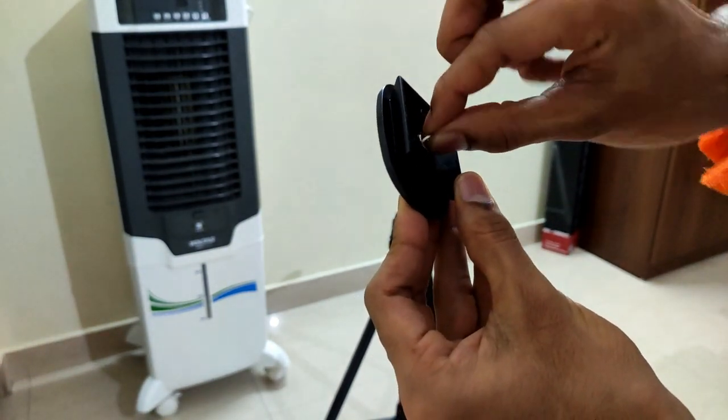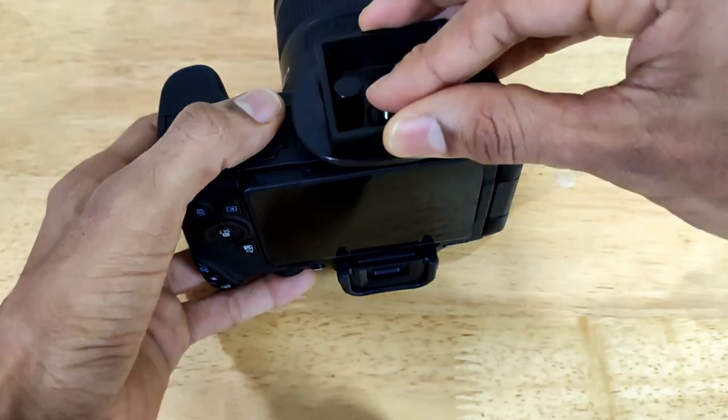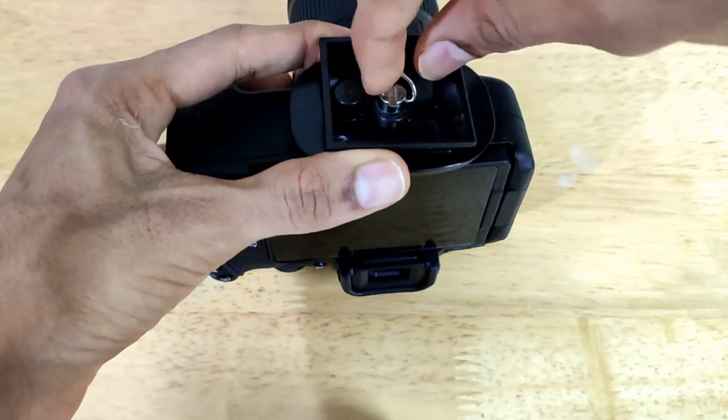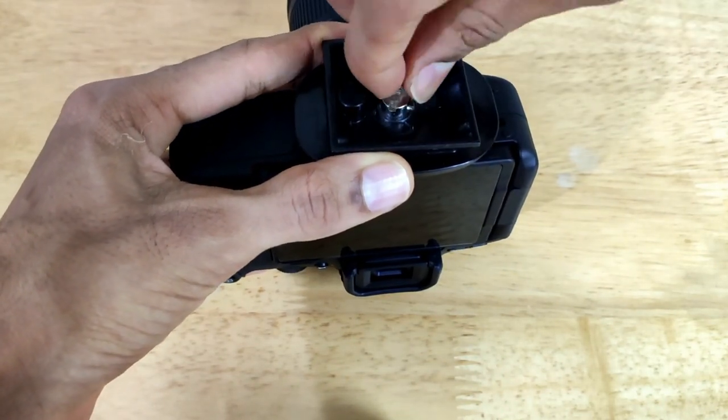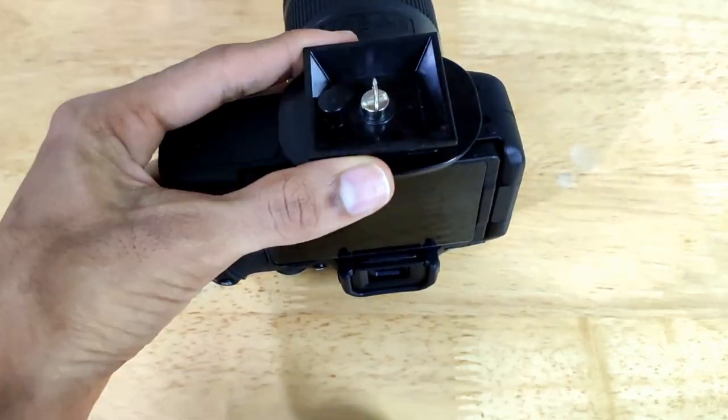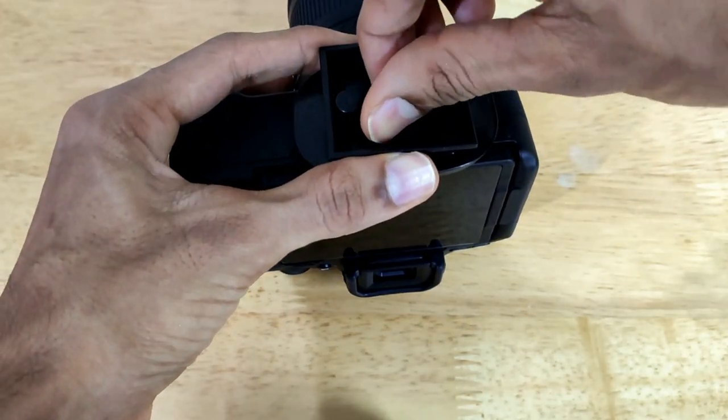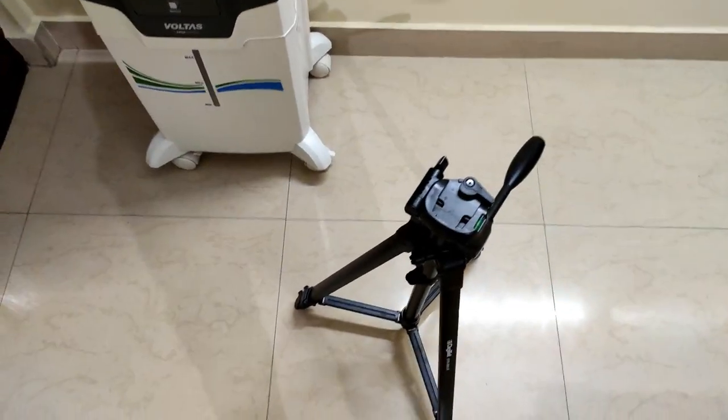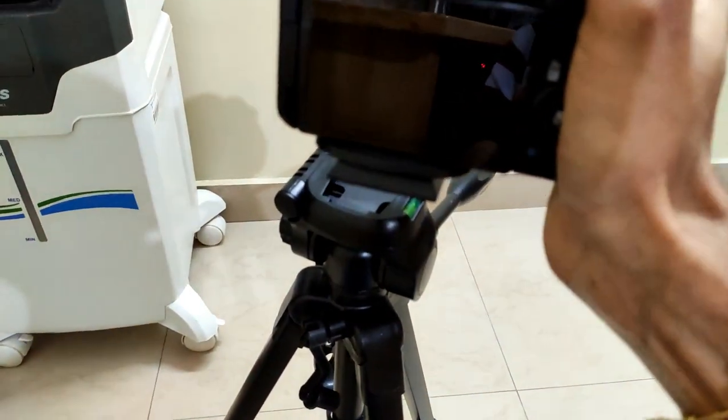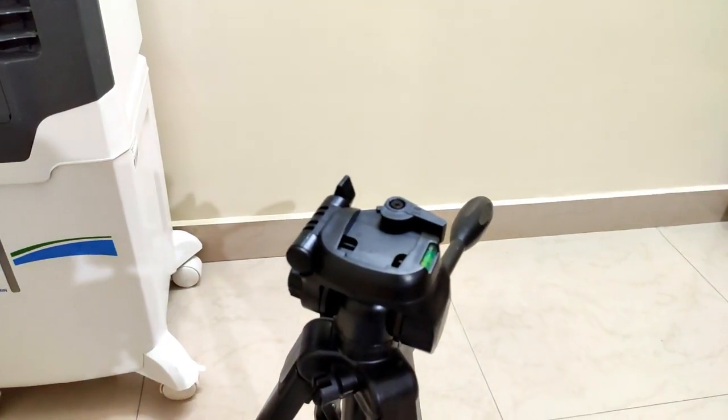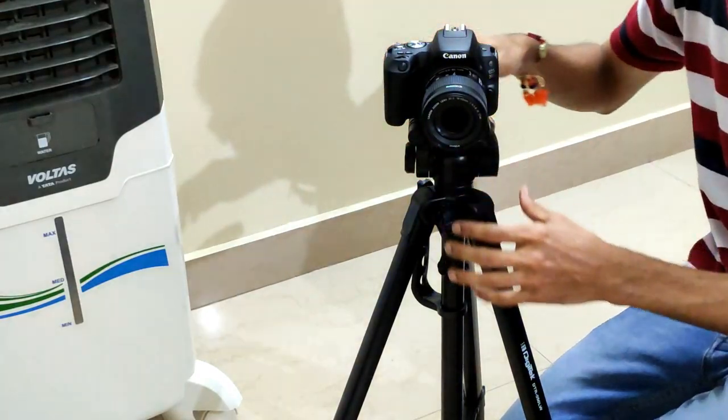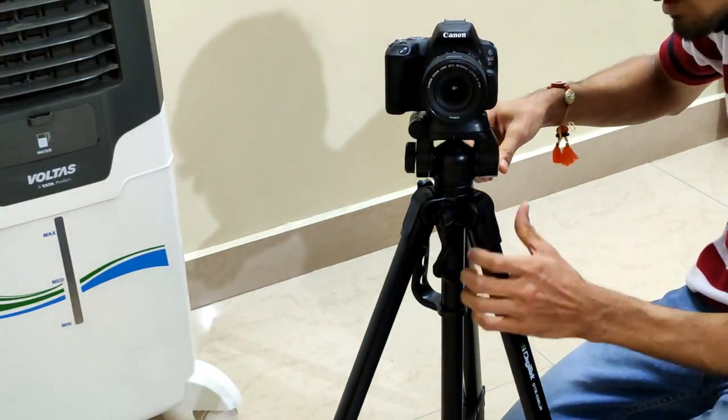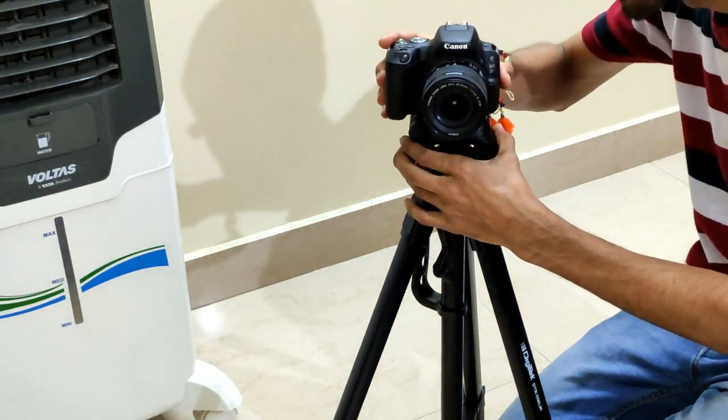As you can see, I am just placing this plate on the bottom of my DSLR and tightening it using this screw. Once it is tightened, just make sure it is perfectly sitting in position. This is the portion where you have to just mount your DSLR onto the tripod and you are good to go. As you can see, once you have mounted the tripod you can easily rotate it and take some amazing cinematic shots.